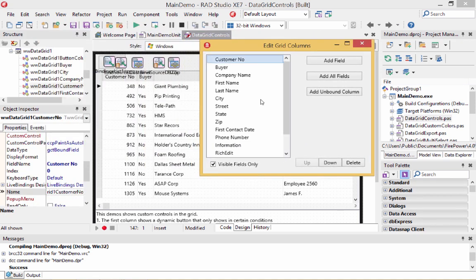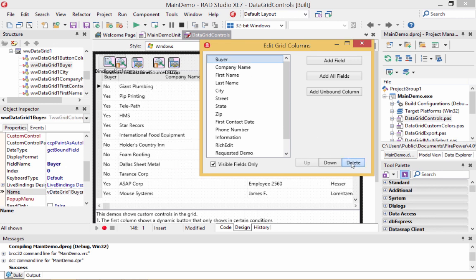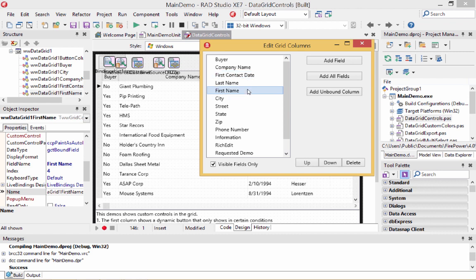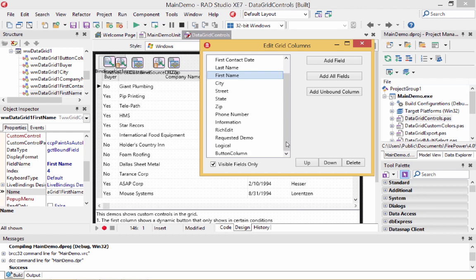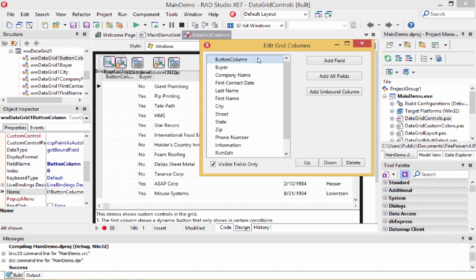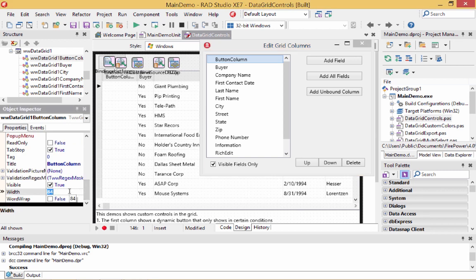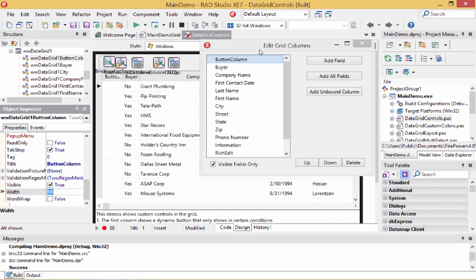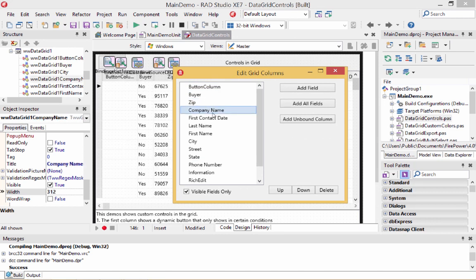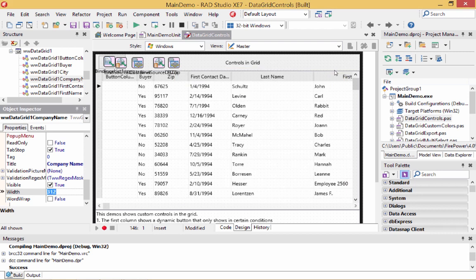Let's not show the customer number, so I'll delete that. I want to get this similar to what we had in our demo before — we had first name, last name, a date, and a button column. Let me move the button column up to the top and adjust the width a bit smaller. We also want zip code, so let's move that up. We'll remove company name. Now we have the controls we're really going to be manipulating.